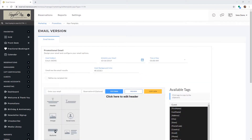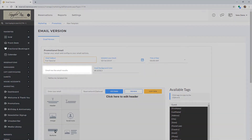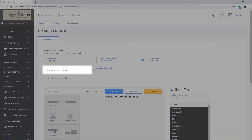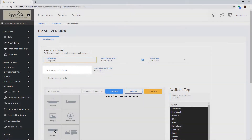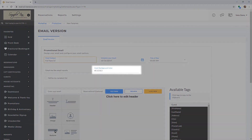Once you have selected your template, you can enter your email subject on the email subject line and select the date and time you would like this to send out. You can also enter an email address to receive a notification of the recipients who received this email. This is also where you will change your email background color.